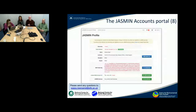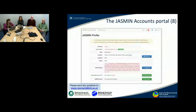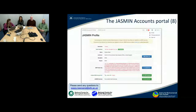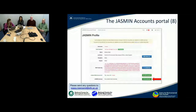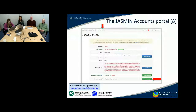Logging in will take you to your profile page, which shows all the information you entered in your application. It also shows you where your services are. You can access your profile from the top of the page, and access your services from the services button there as well.